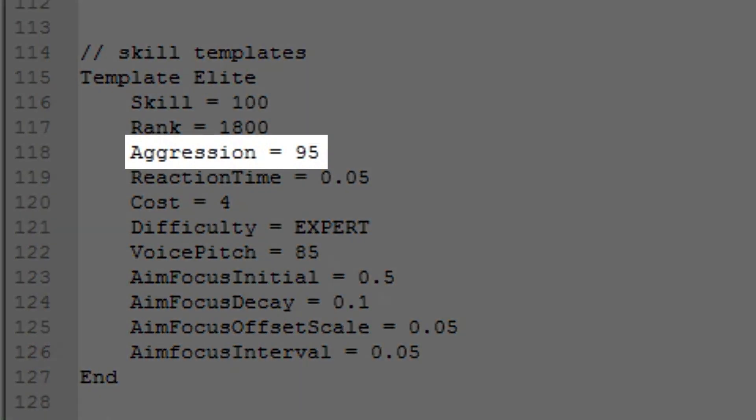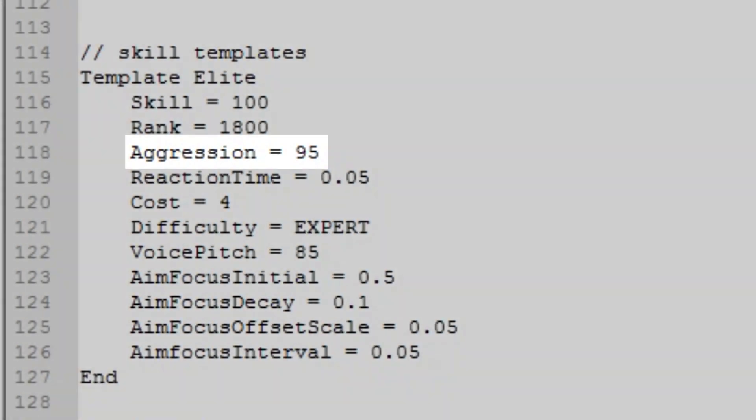Aggression is changing playstyle of bots. High amount of aggression is going to make them rush more but also be a bit more lethal while fighting multiple enemies. Low values are going to encourage camping and retreating.